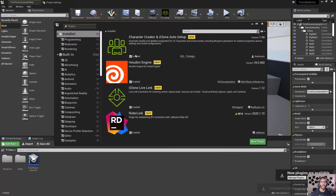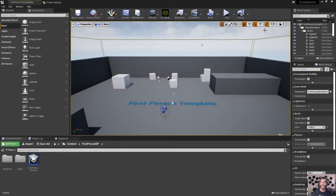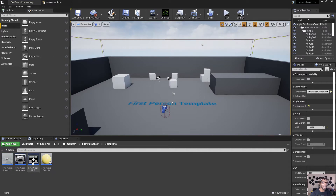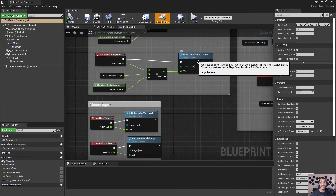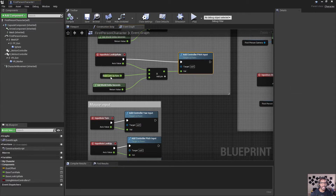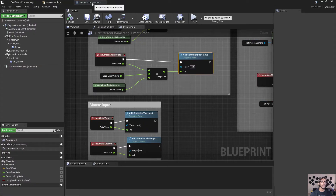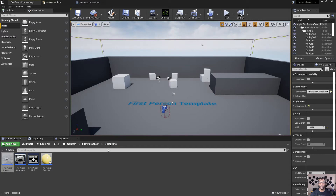If you go back into the project, you can see that the Character Creator plugin has now been enabled. If you're wondering about my UI, I'm using that minimal UI. Just look at how the blueprints look — it's nice and sleek. If you want that, I'll try to leave a link for that GitHub in my description as well.